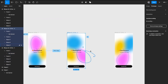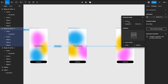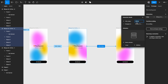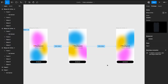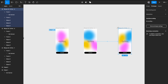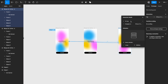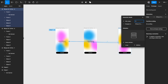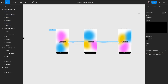Do the same from the second to the third artboard: After Delay, one millisecond, Smart Animate, Linear, 3000 milliseconds. From the last frame, connect it back to the first screen — After Delay, one millisecond, Linear, 3000 milliseconds. And that's it — let's see how this looks.